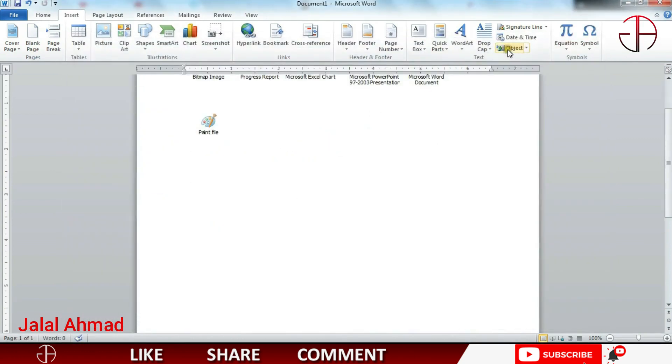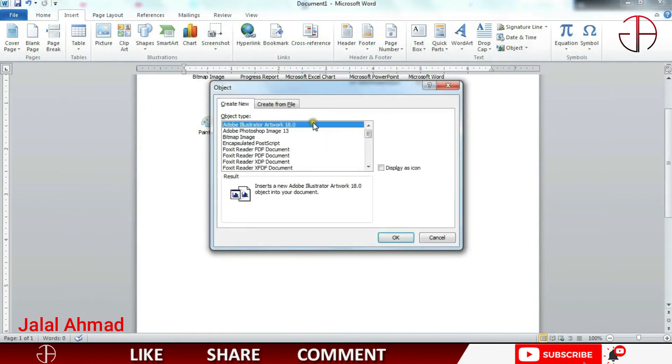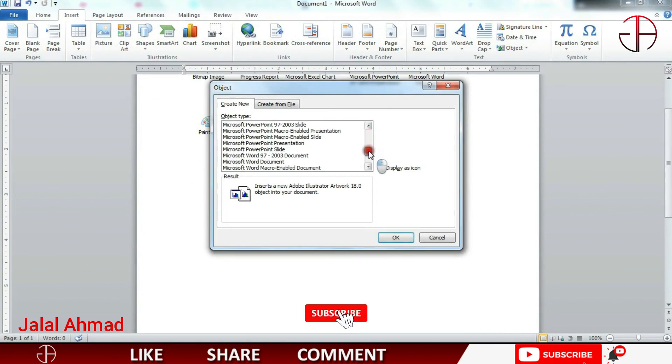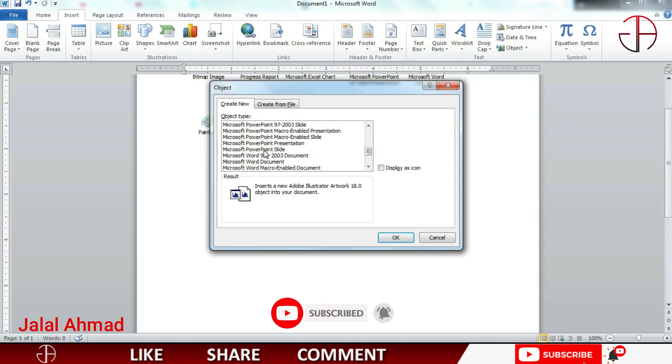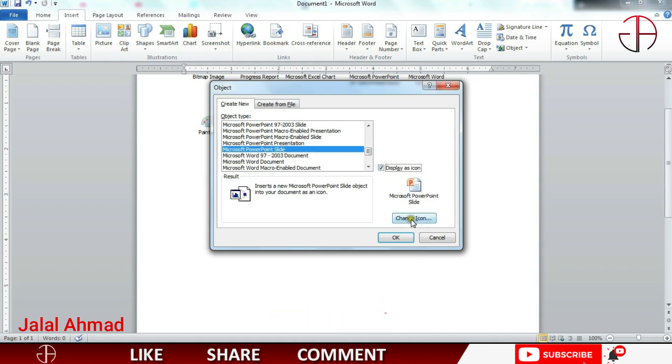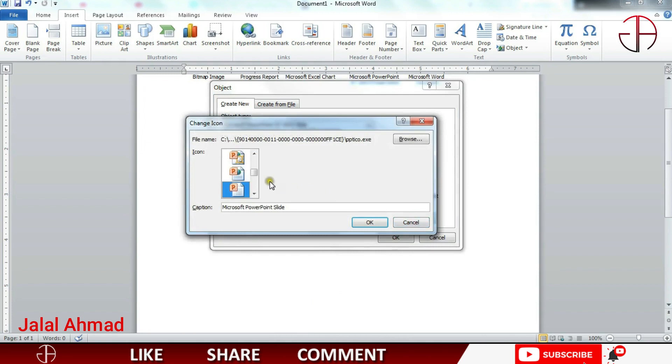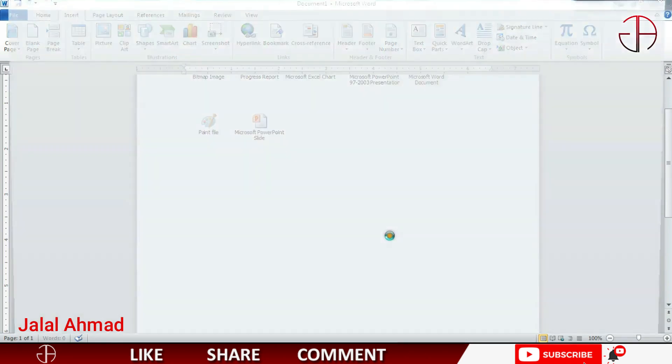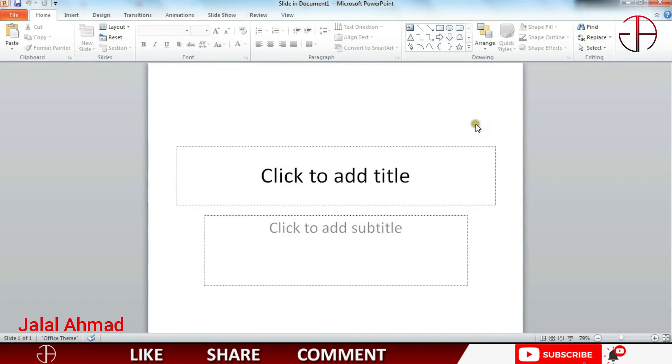Let's select one. For example, I want to put a PowerPoint slide. Click it and click Display. You can do the same in here. I will leave it as it is. Press OK.